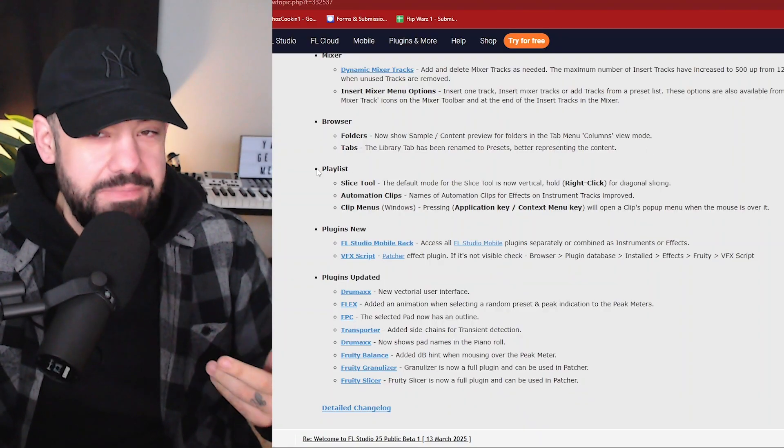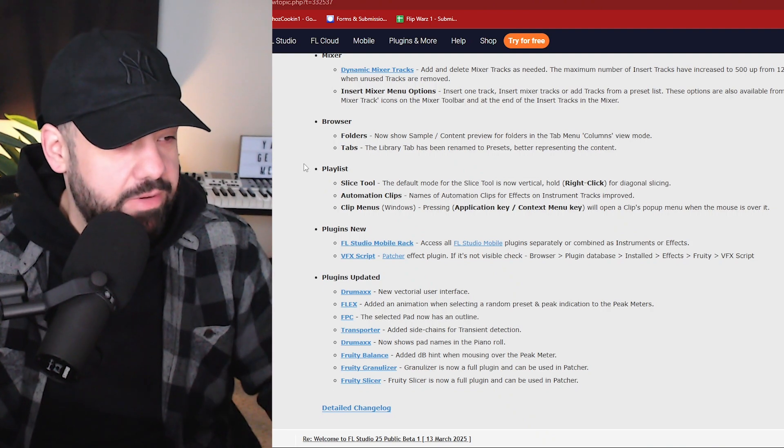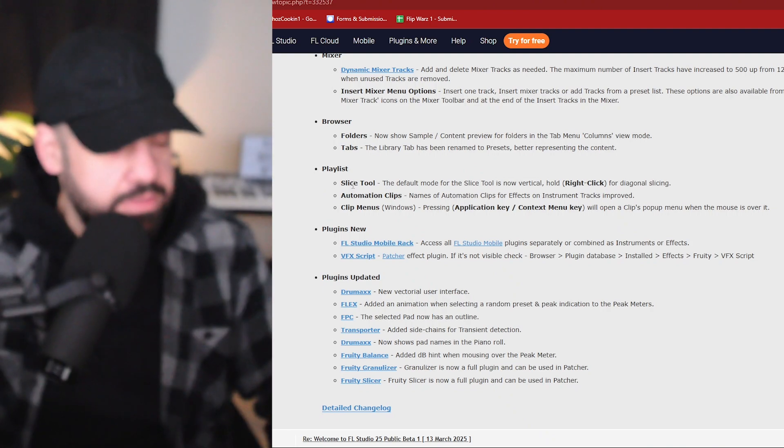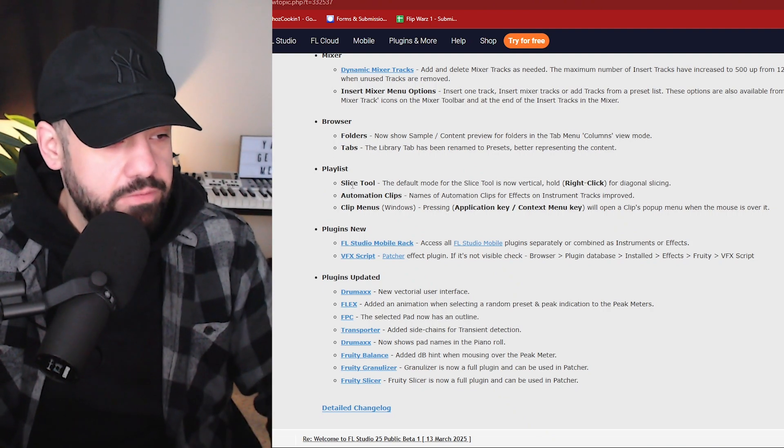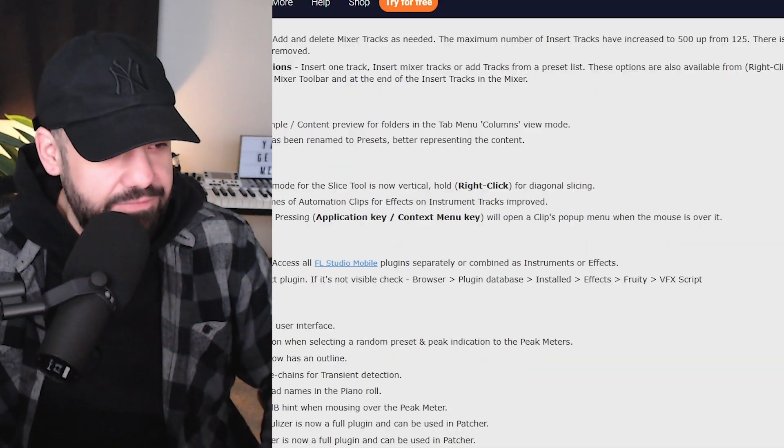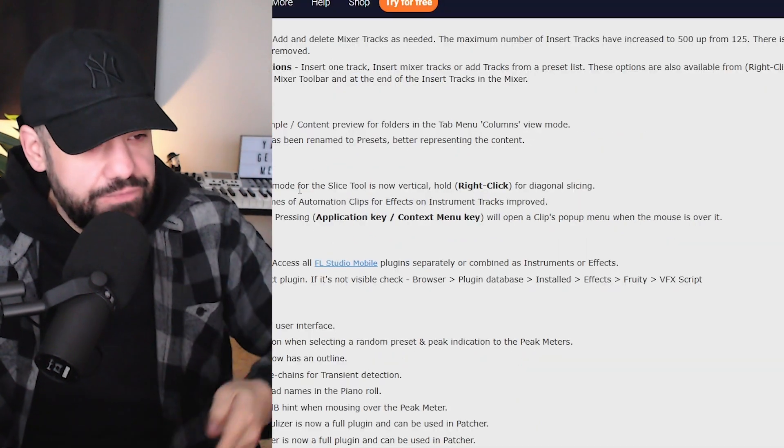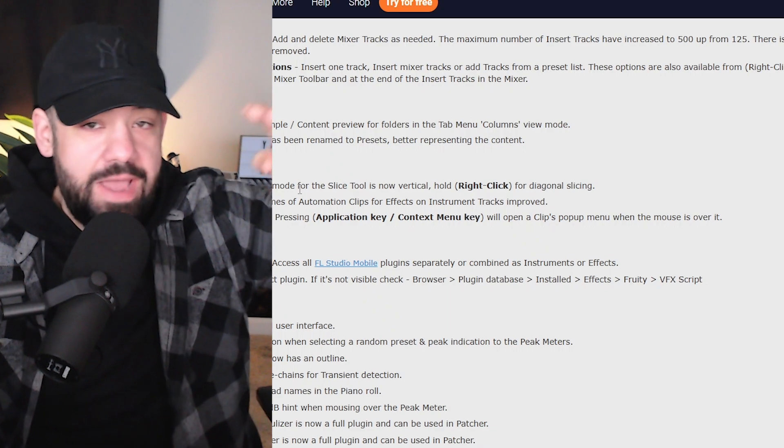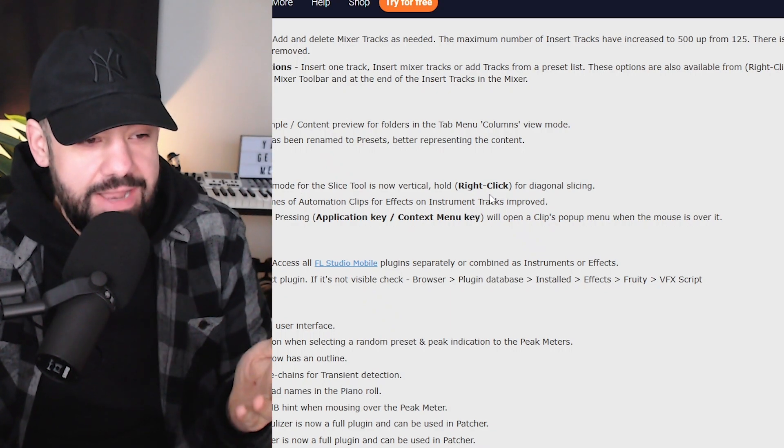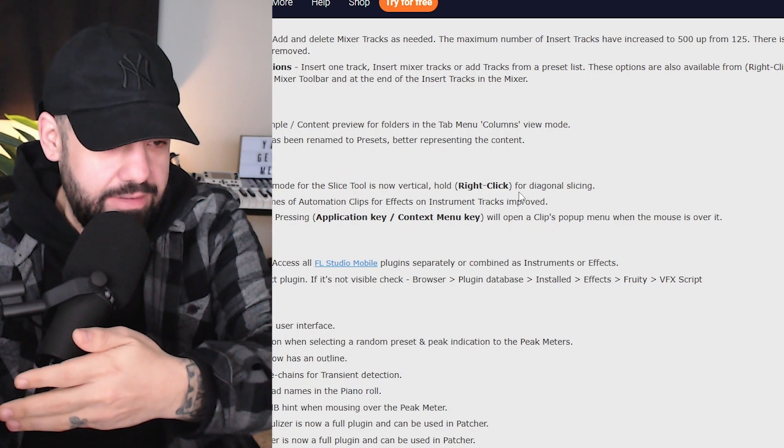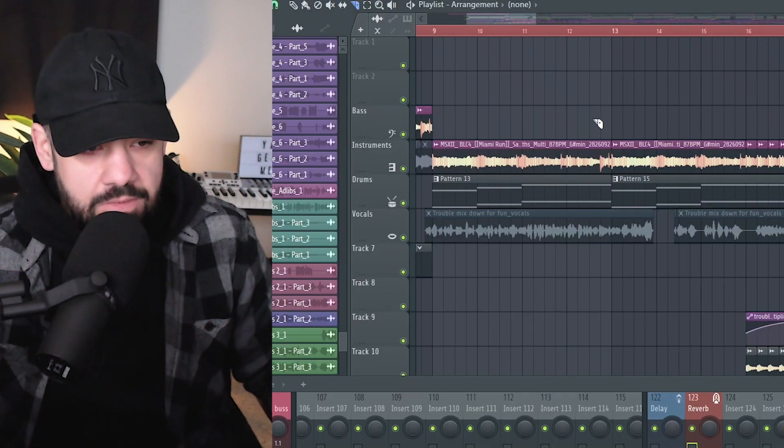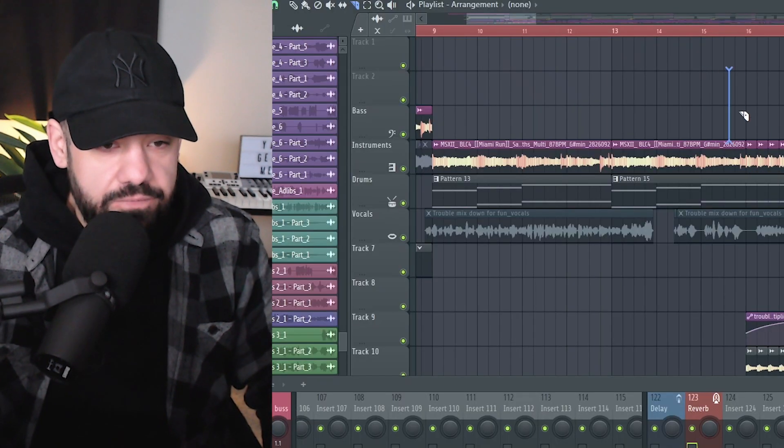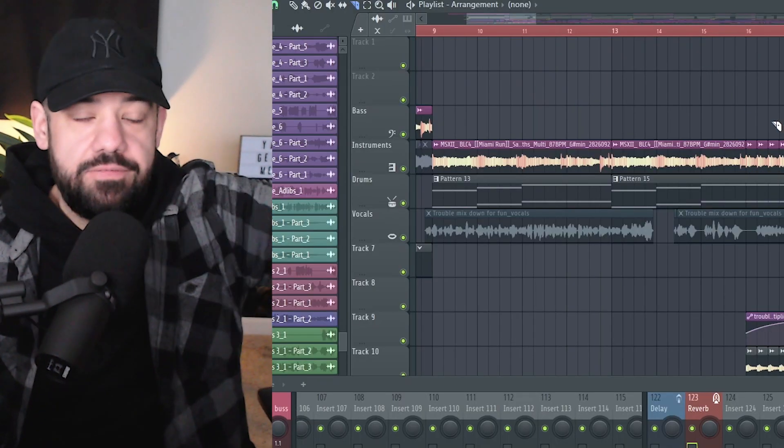All right, this one might mess me up for a while, to be honest. I don't know why they changed this, but it might mess me up. So the slice tool, which I use a lot, do a lot of vocal stuff, a lot of audio stuff, I'm slicing and dicing. The default mode for the slice tool is now just vertical. If you want to have the diagonal slicing, you have to now hold the right-click for that diagonal slicing.